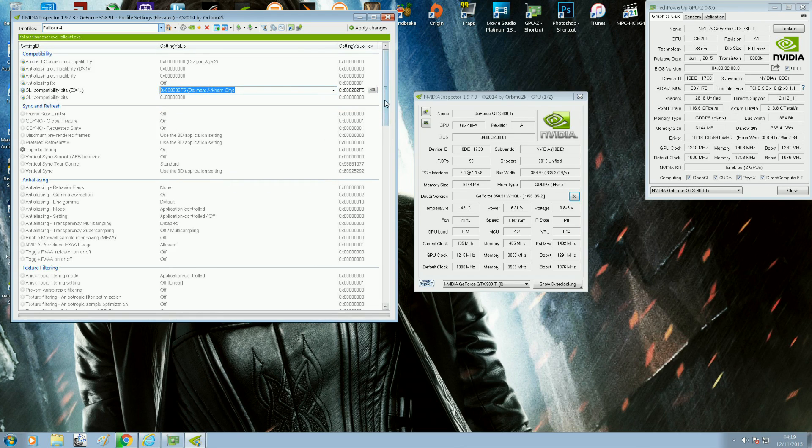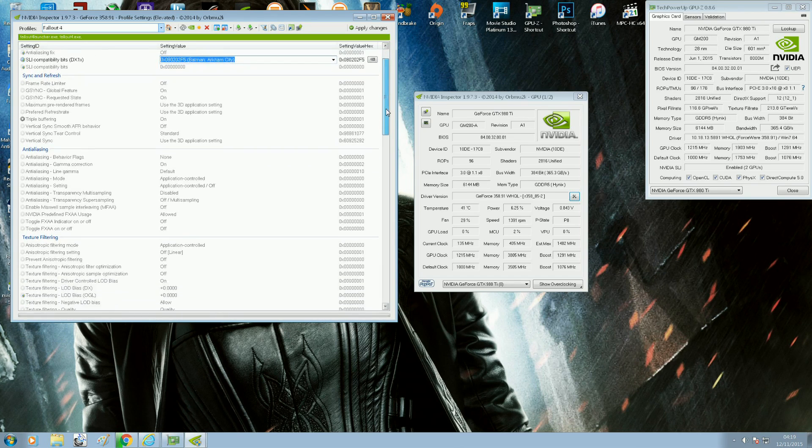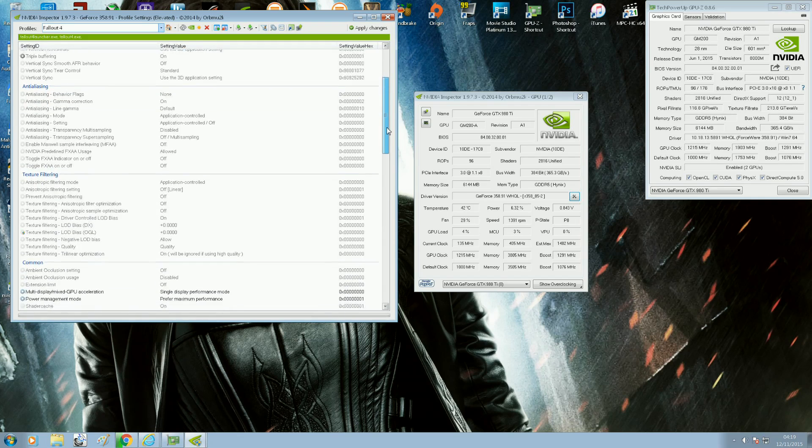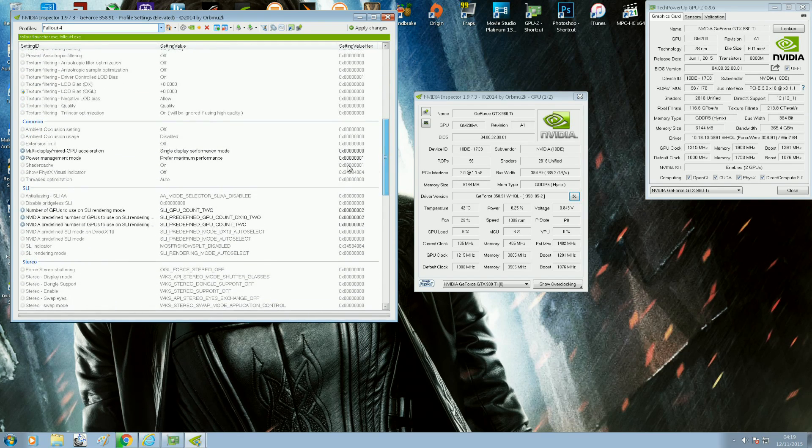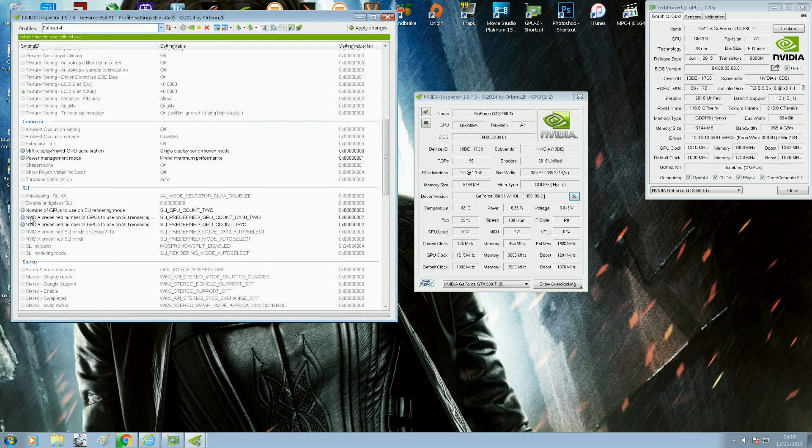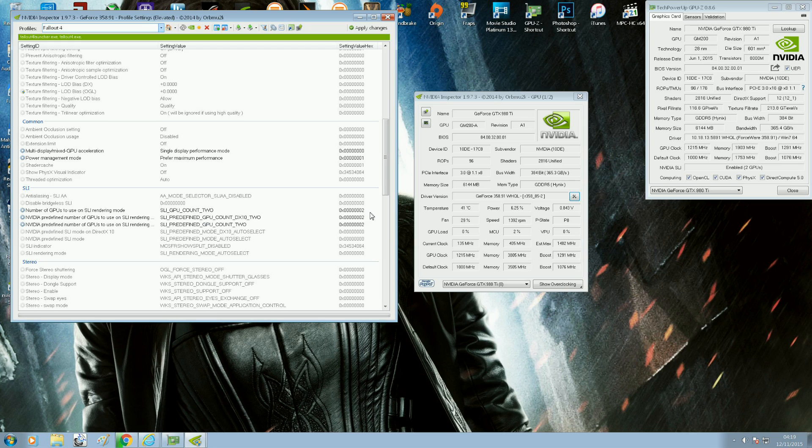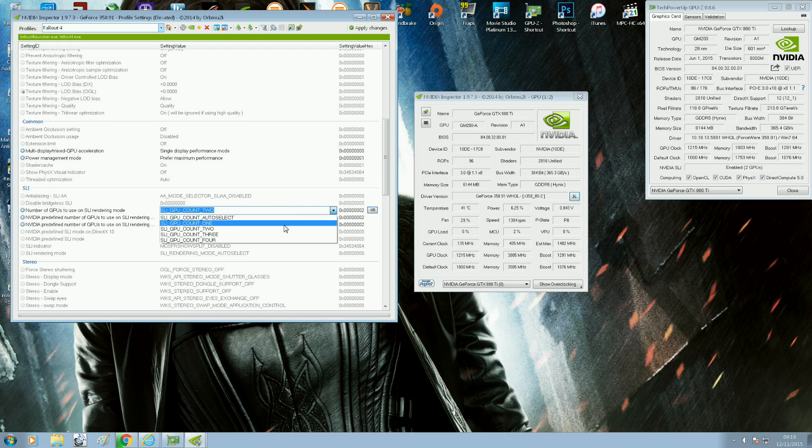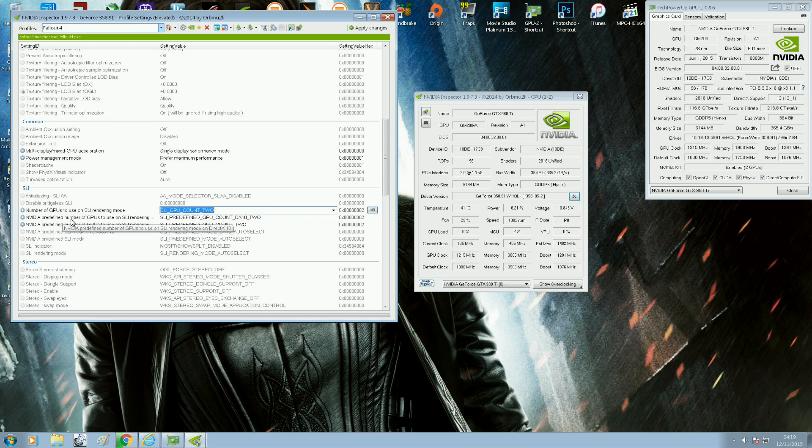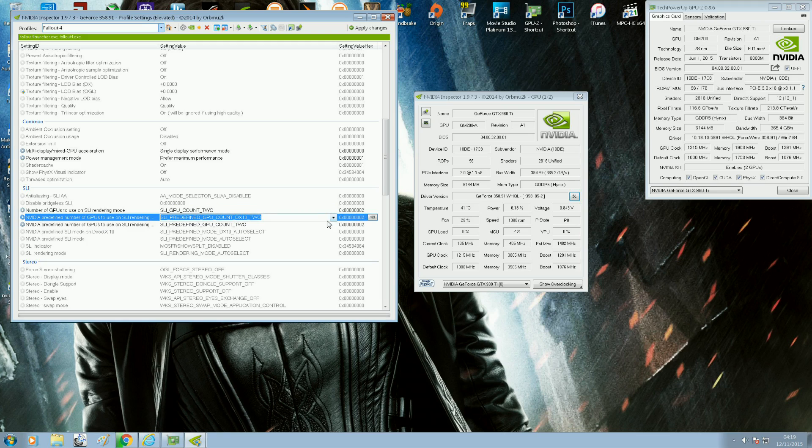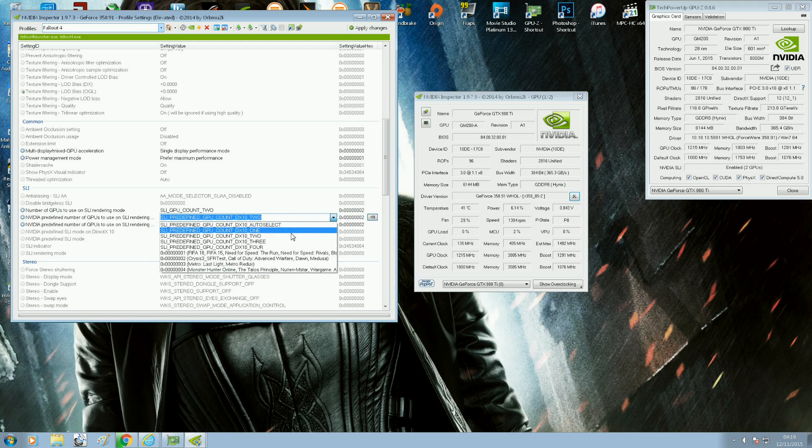Now you move down all the way to SLI. Now there's three settings you need to change. That's number of GPUs to use for SLI rendering mode. I have two graphics cards, so I selected two. You do that again for Nvidia predefined number of GPUs to use SLI rendering. You again select number two.